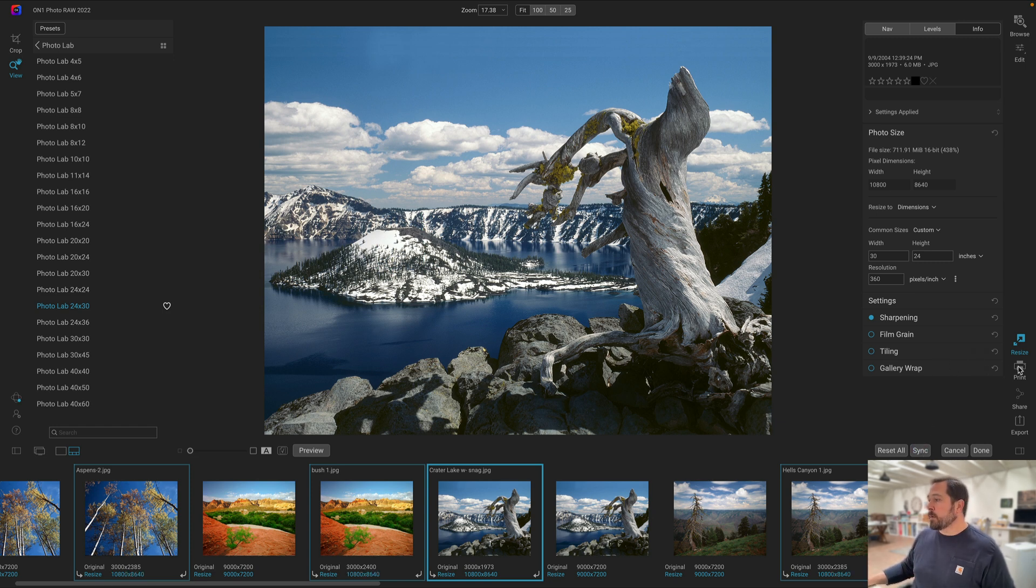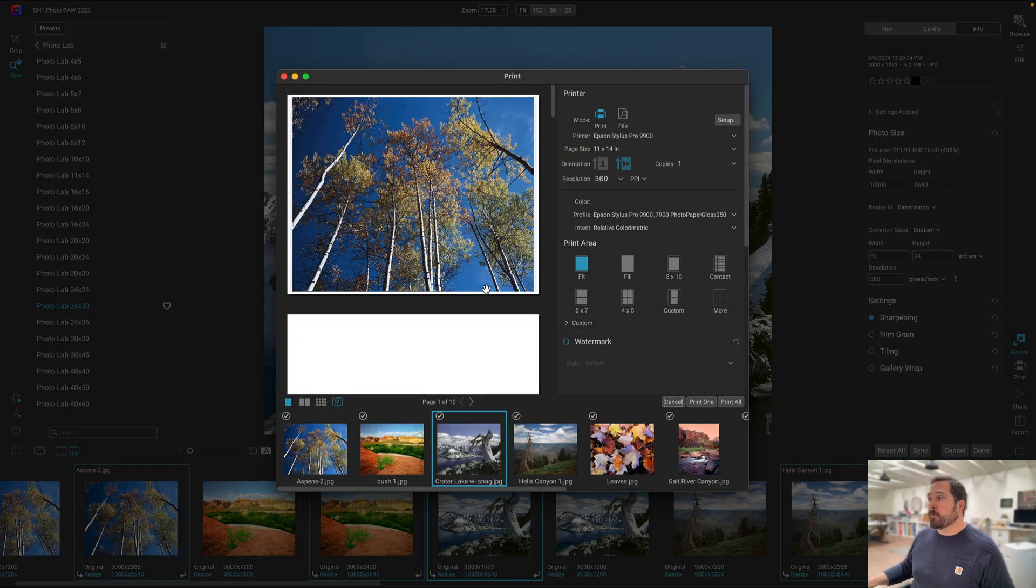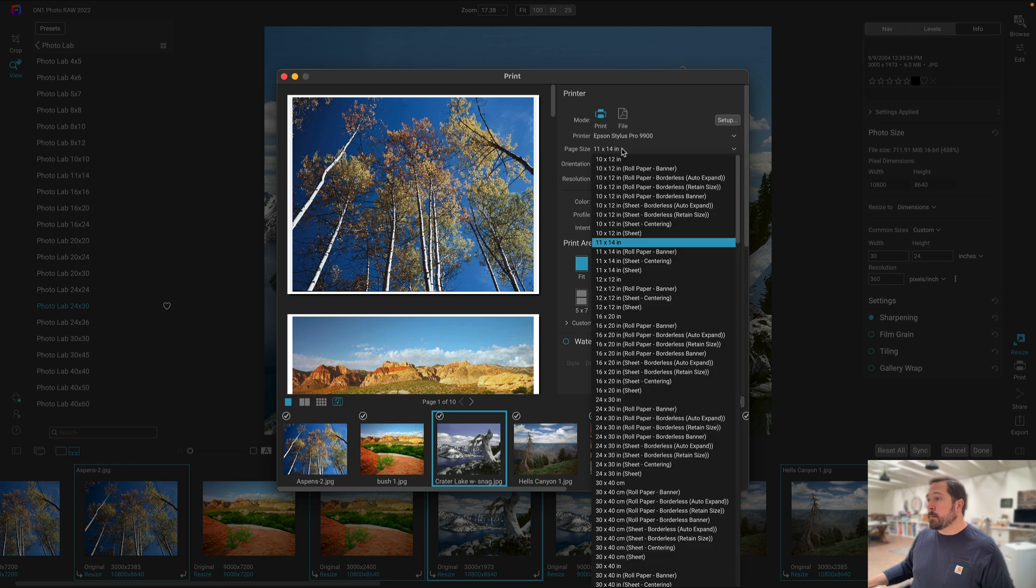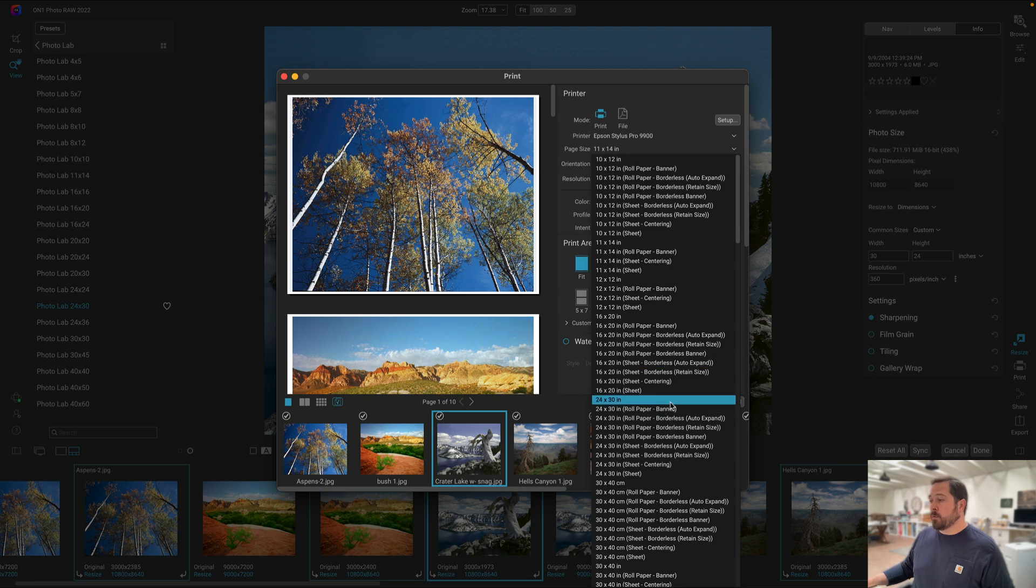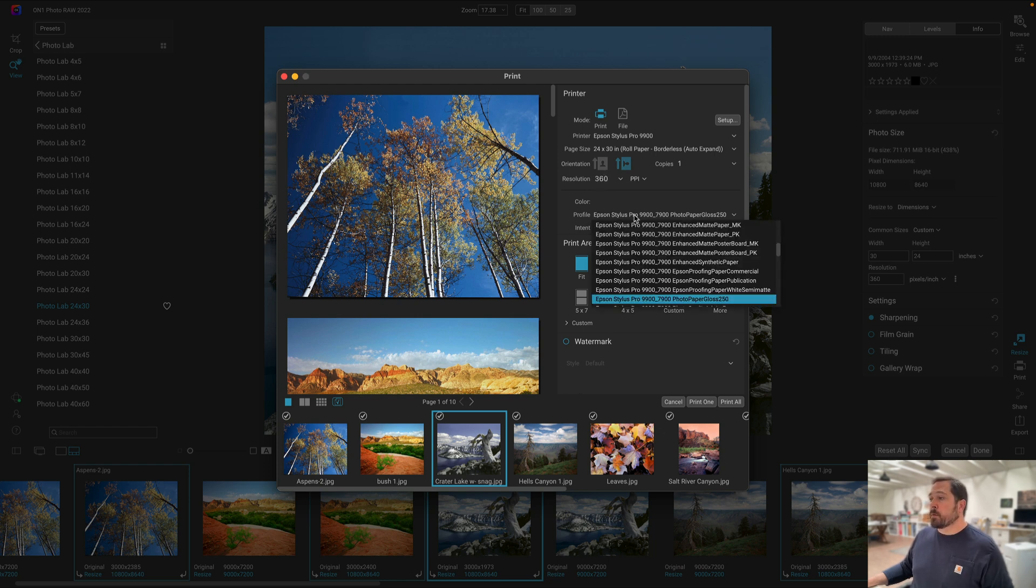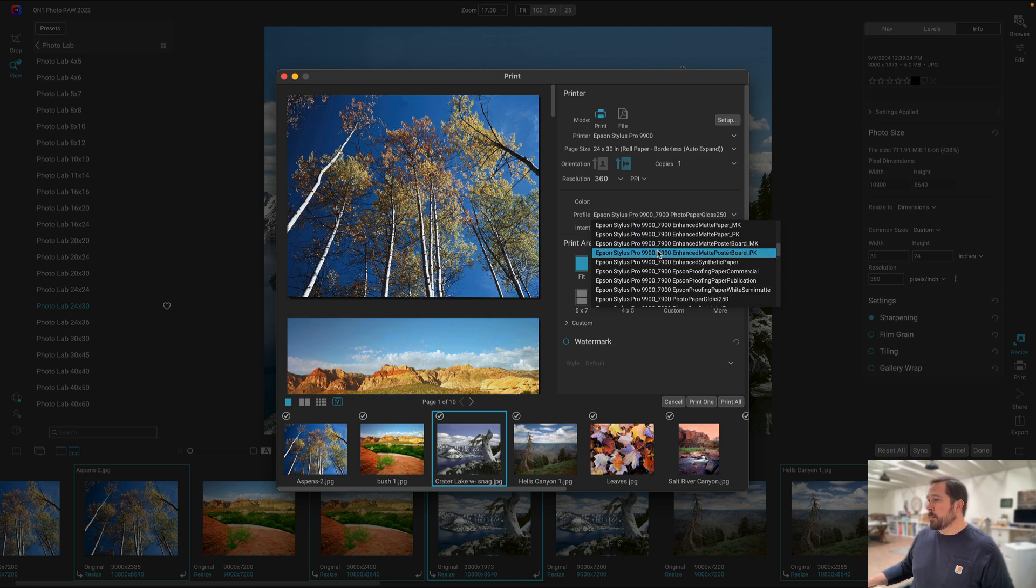Then I hit the print button and it'll bring up the print dialog. First thing I need to do is make sure I've got the right printer selected. In this case the Epson Stylus Pro 9900. And then I need to pick the right page size. You might need to hit the setup button and create a custom page size if you haven't done it already. I've already got one created for 24 by 30 borderless roll paper auto expand. You notice the resolution is already set for me. Next thing I need to do is pick the right printer output profile. So I'm just going to select the one for the paper that I'm going to print on. I'm going to print on glossy paper.